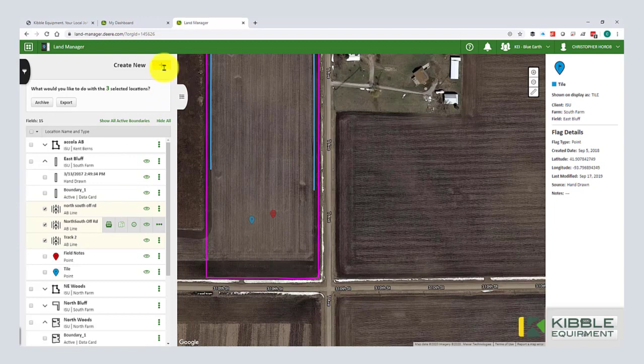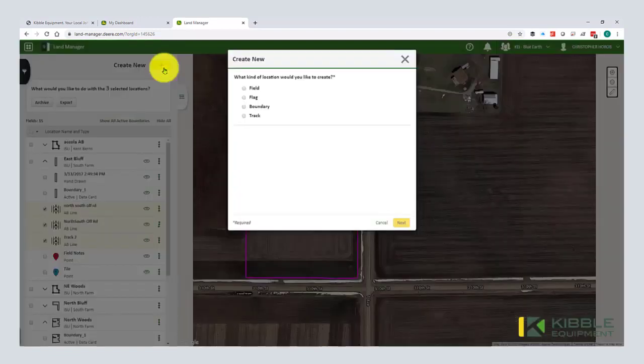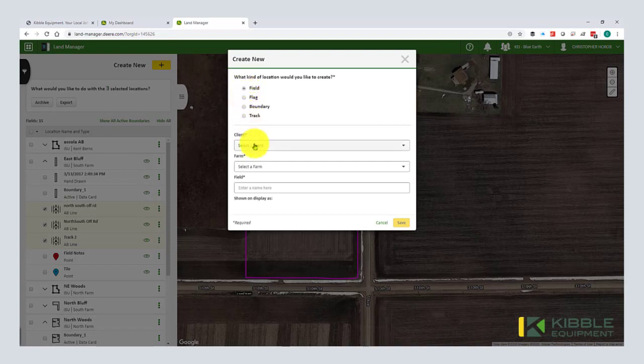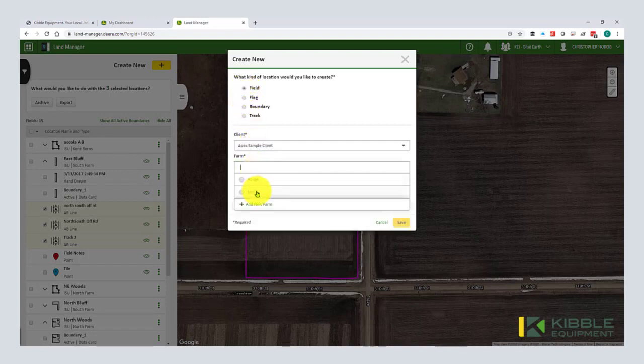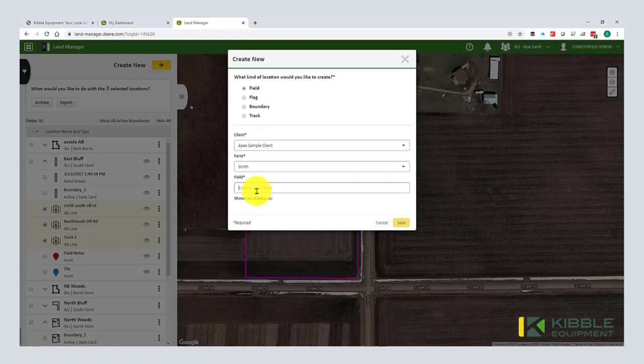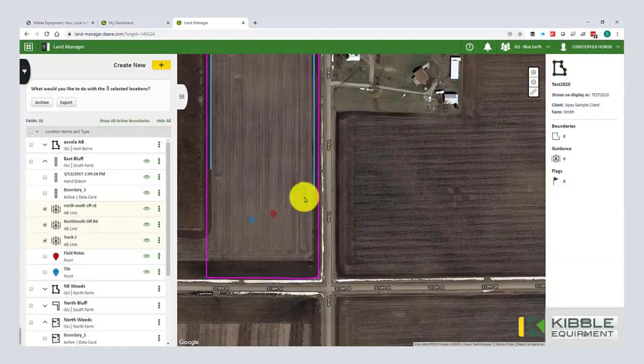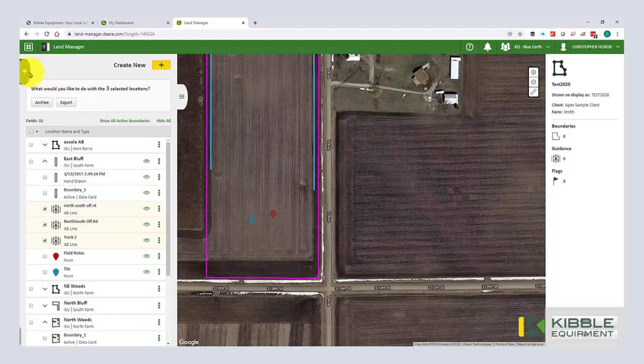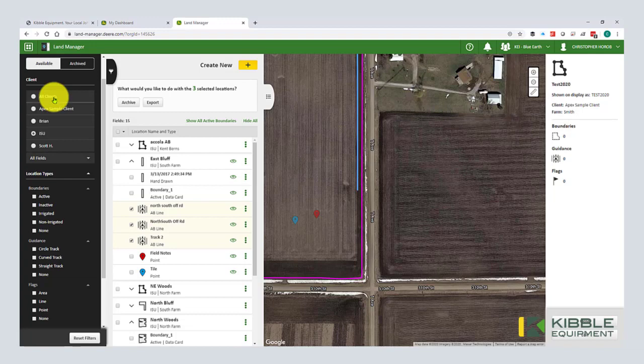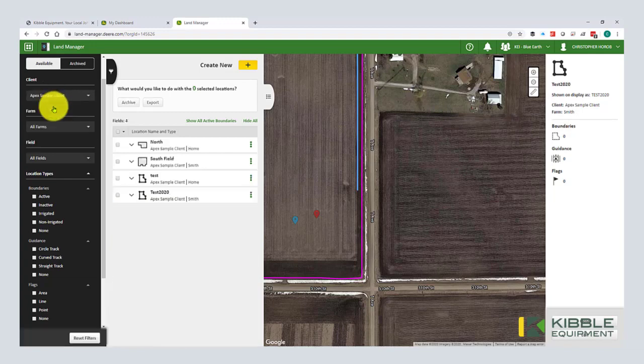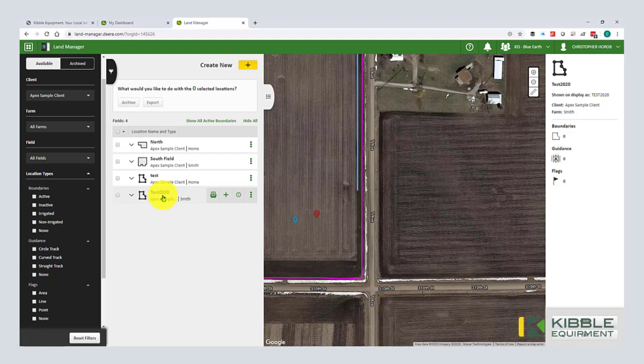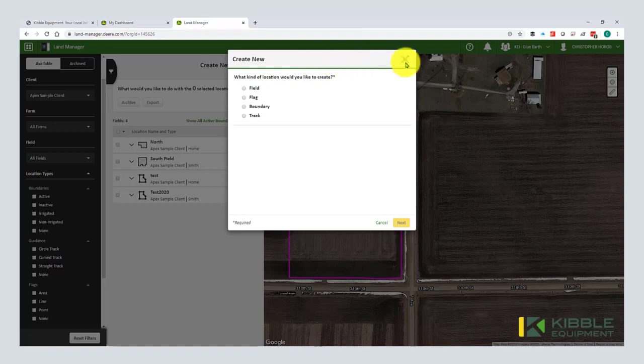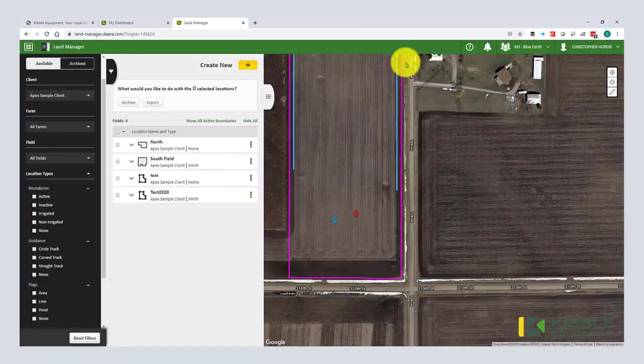Same thing with boundaries and flags. So they all operate pretty much the same. If you have an AV line or a boundary or anything that you want to copy and make a duplicate, you can do that here too. If you would need to add fields or boundaries or guidance lines, hit create new. We're going to do a new field and I'm going to choose client in the farm where that lands.